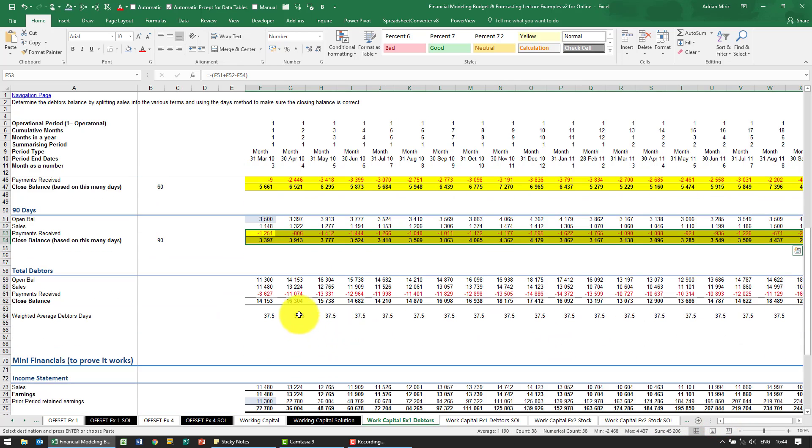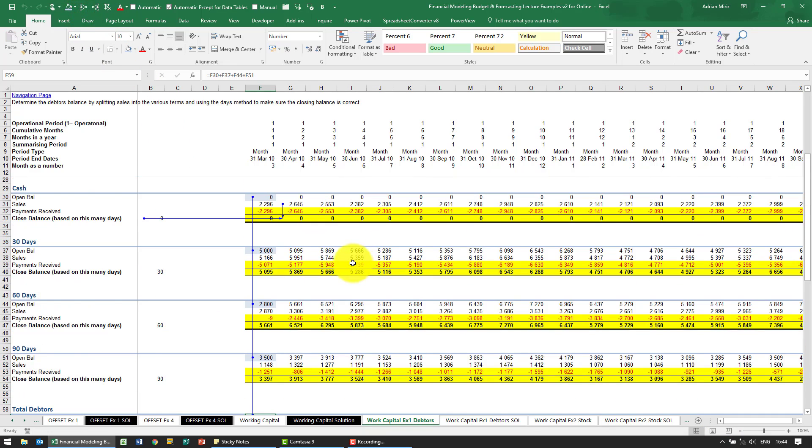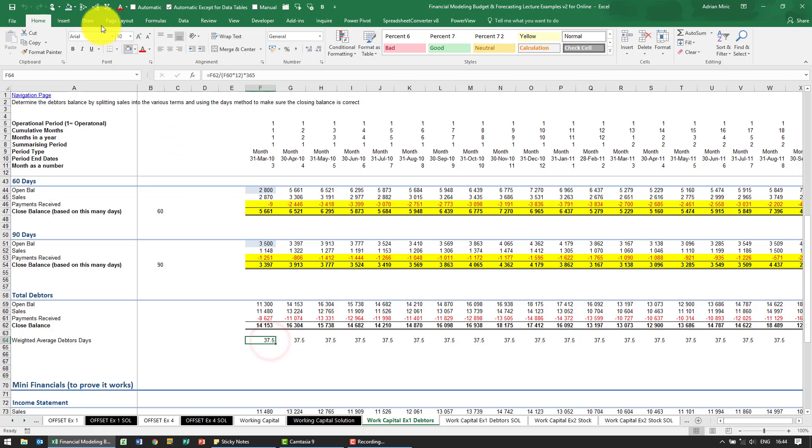What you'll see is it now adds it up. So all this is doing, just pre-set up for you, so it adds up the opening balances, adds up the sales, adds up the payments received, and to work out the weighted average number of days it looks at the sales and the closing balance to work that out.